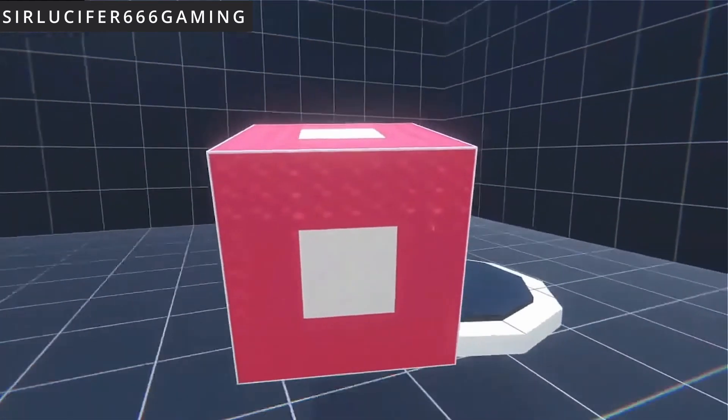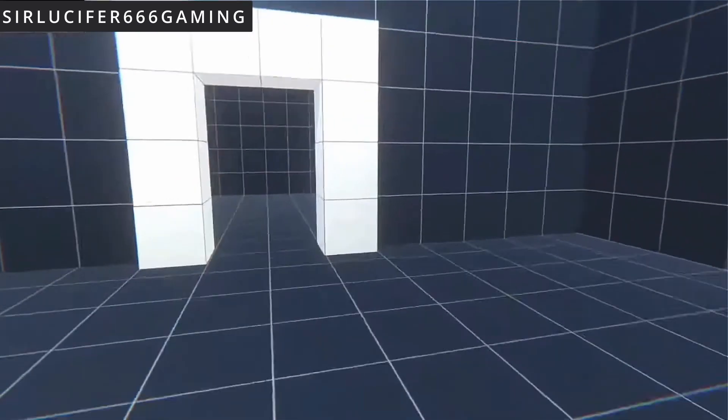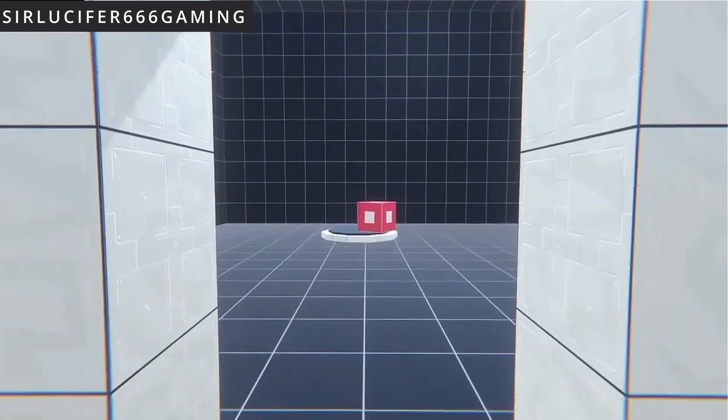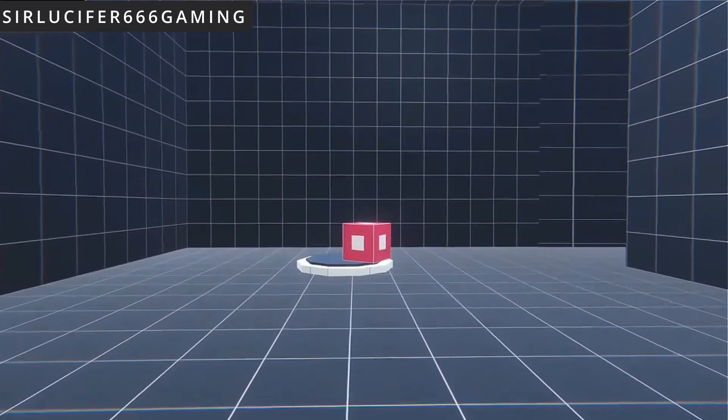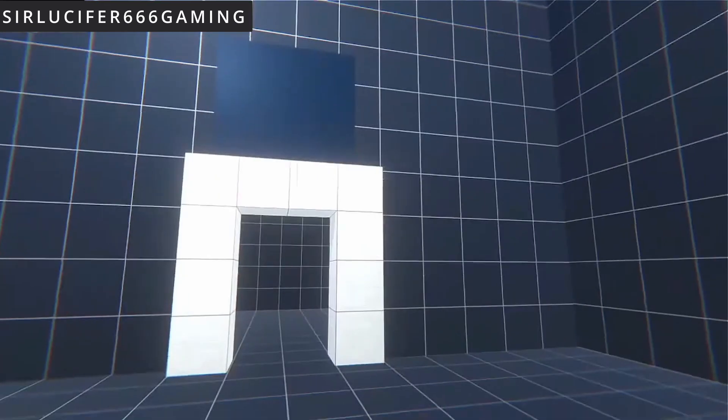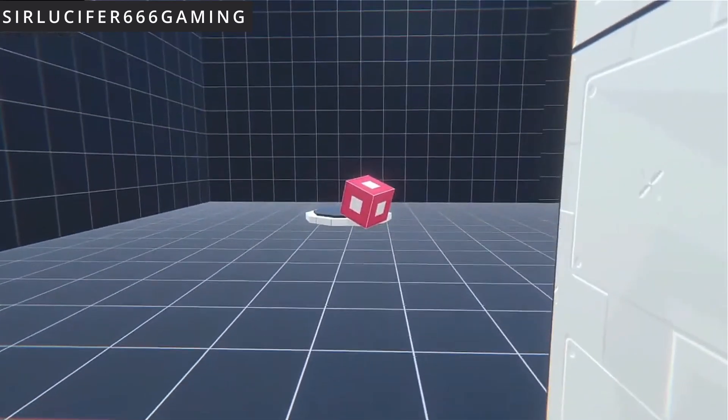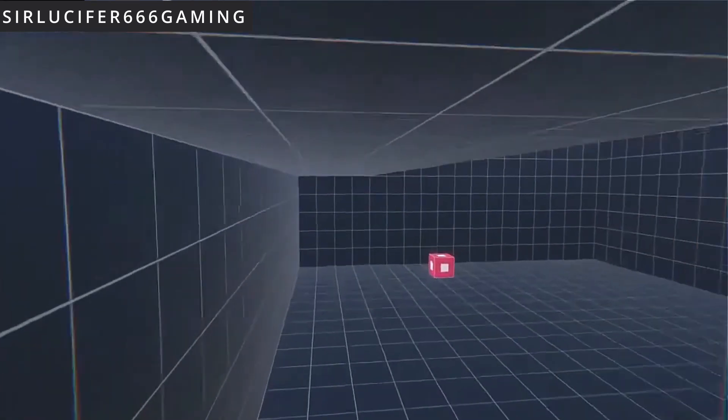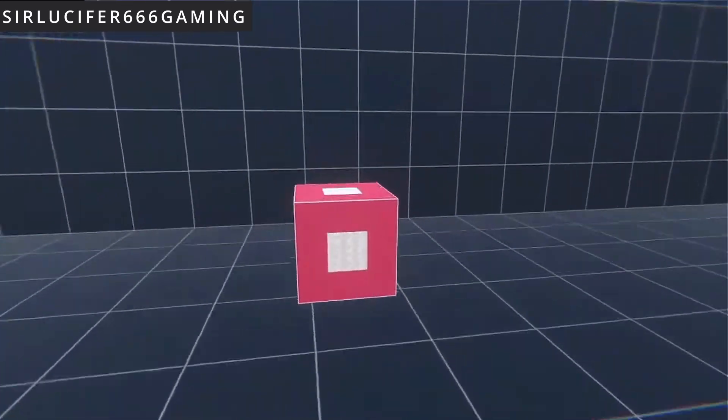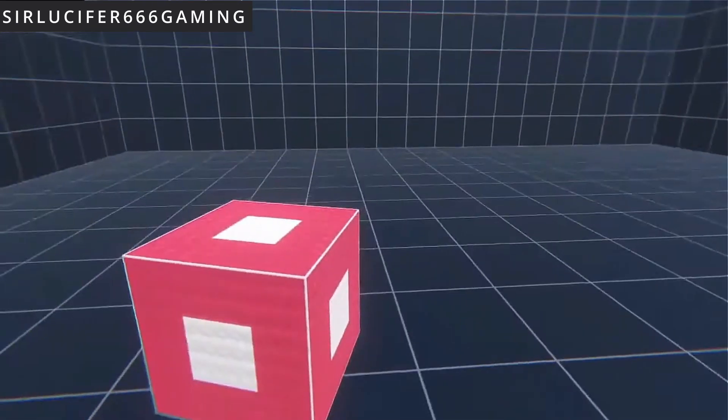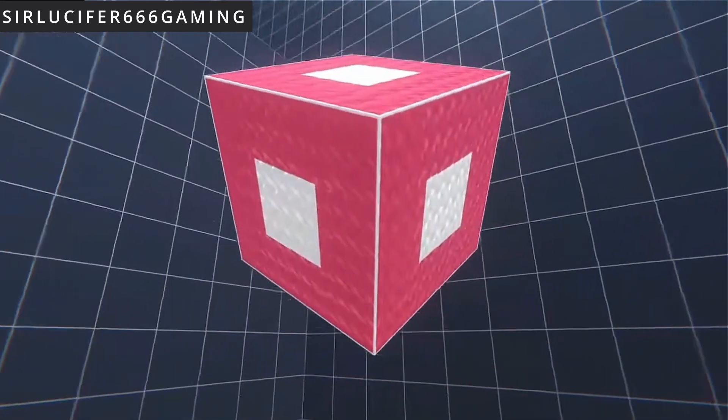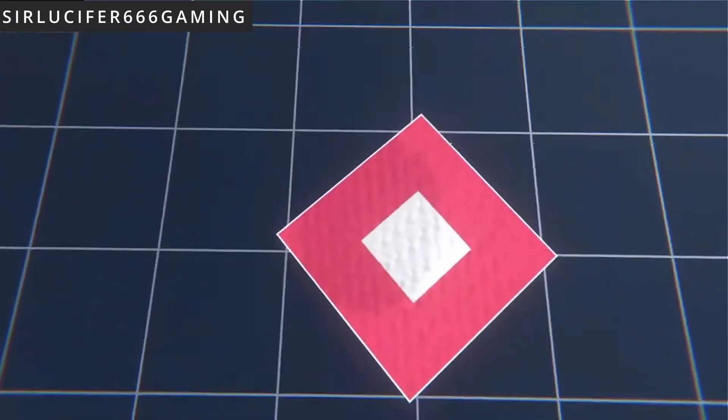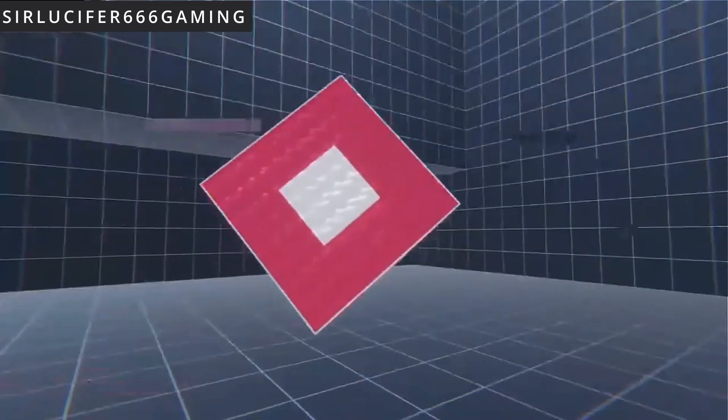So have you ever played that game Portal? Yeah, so it's kind of like that, just look at the queue. Oh my name's G by the way. You can call me Mr. G or just G is fine. Let me know if you have any questions. I'm here to guide you through the testing environment. I'll help you out if you get stuck. Let's see what you can do in this next zone.